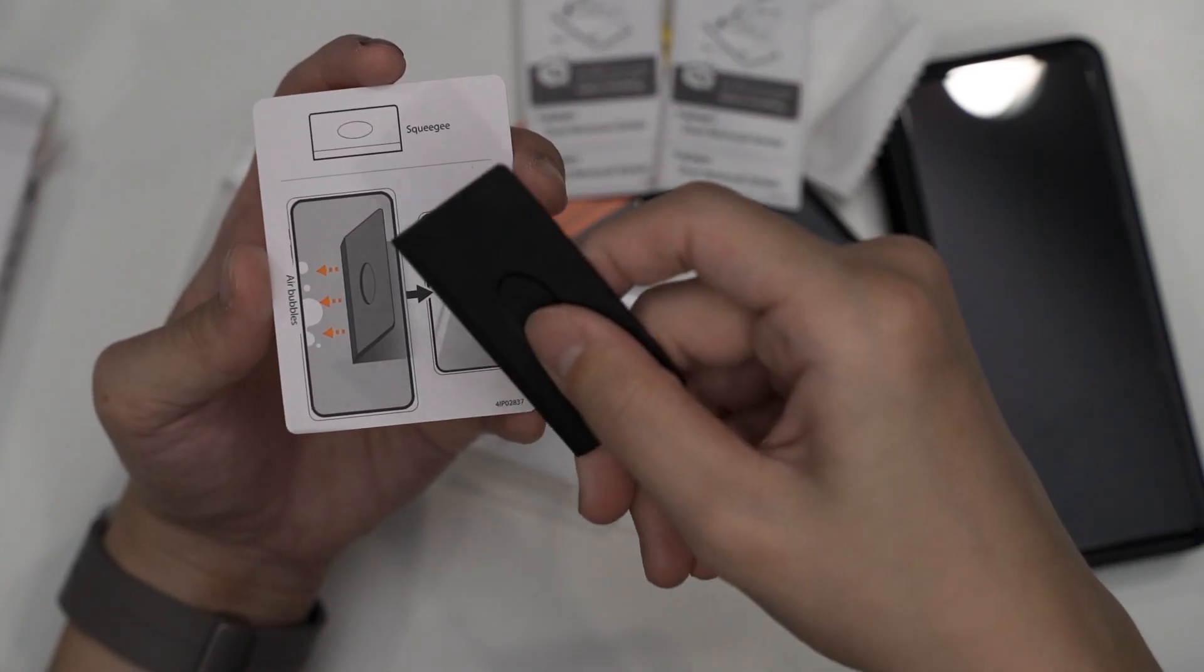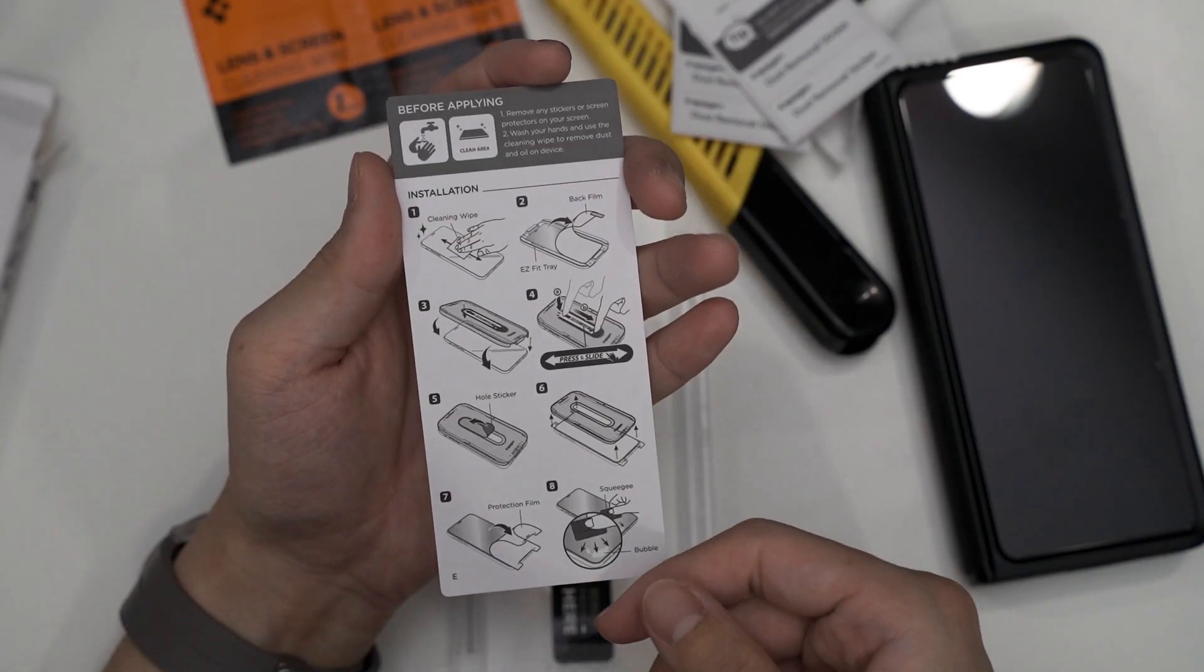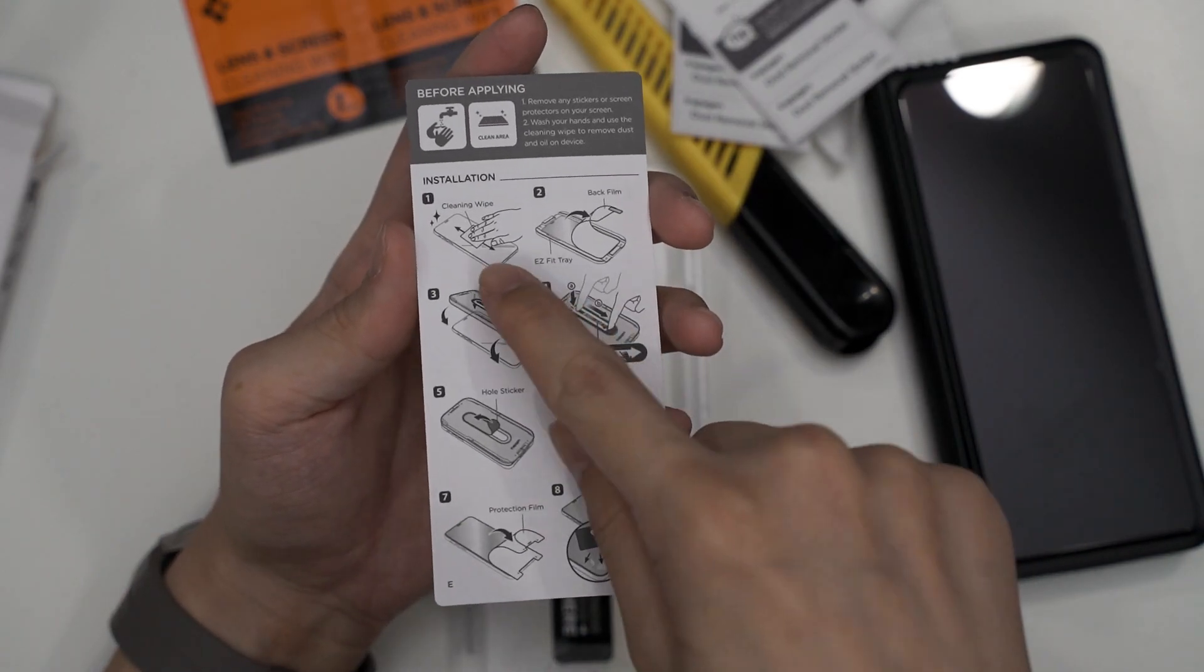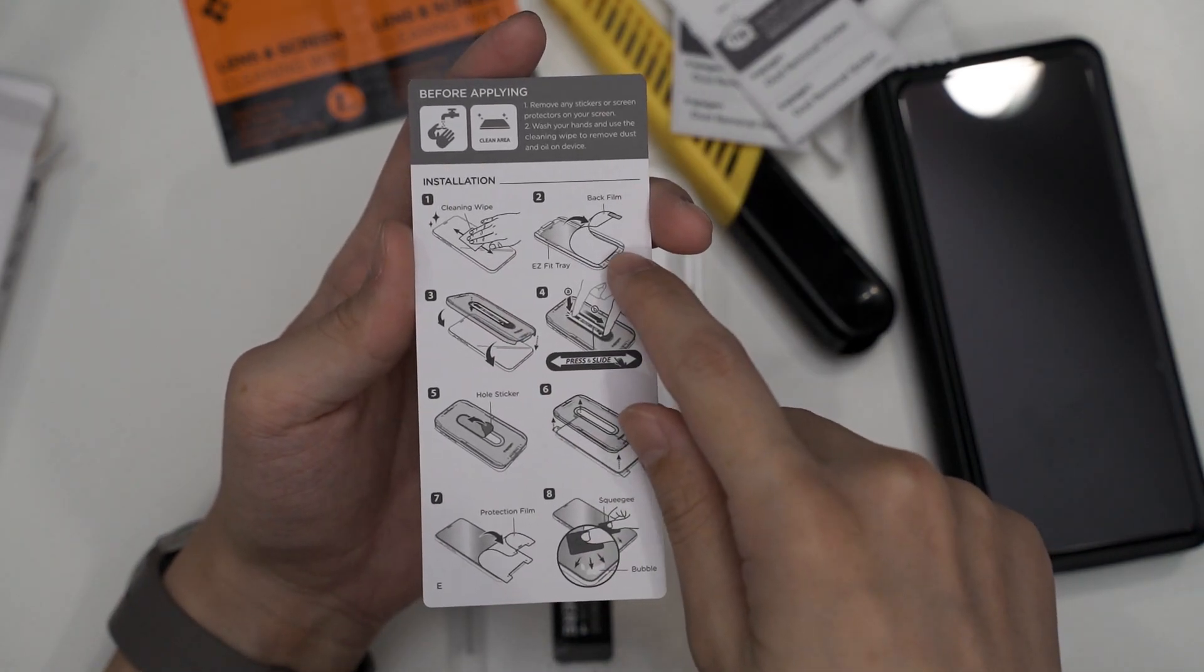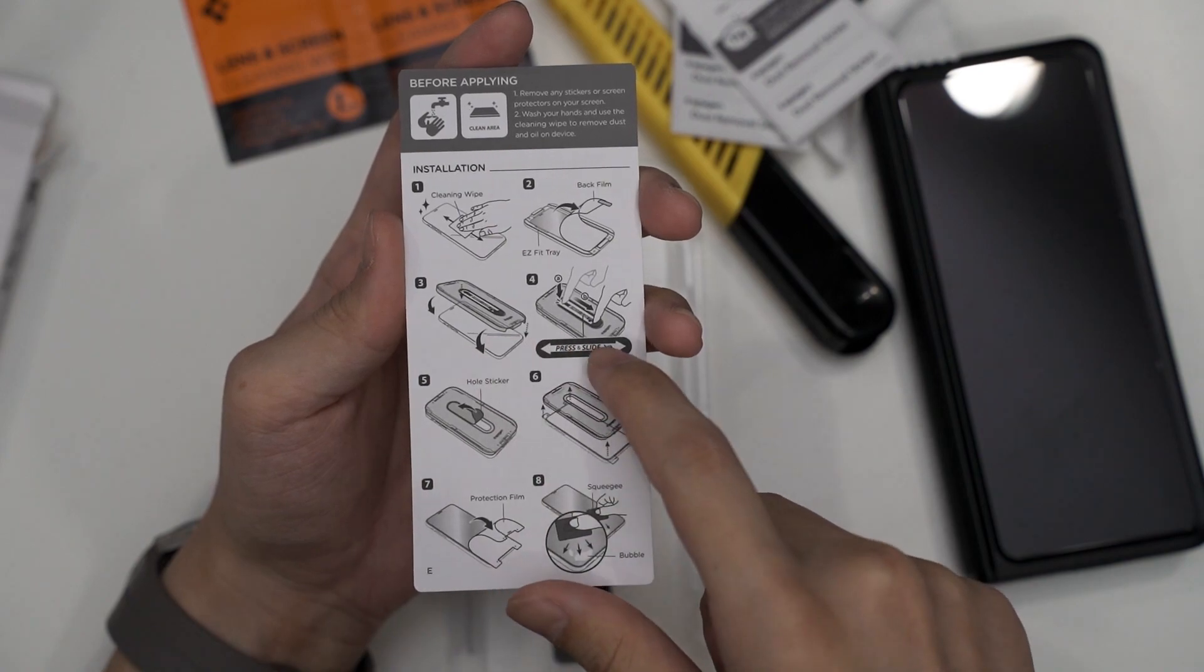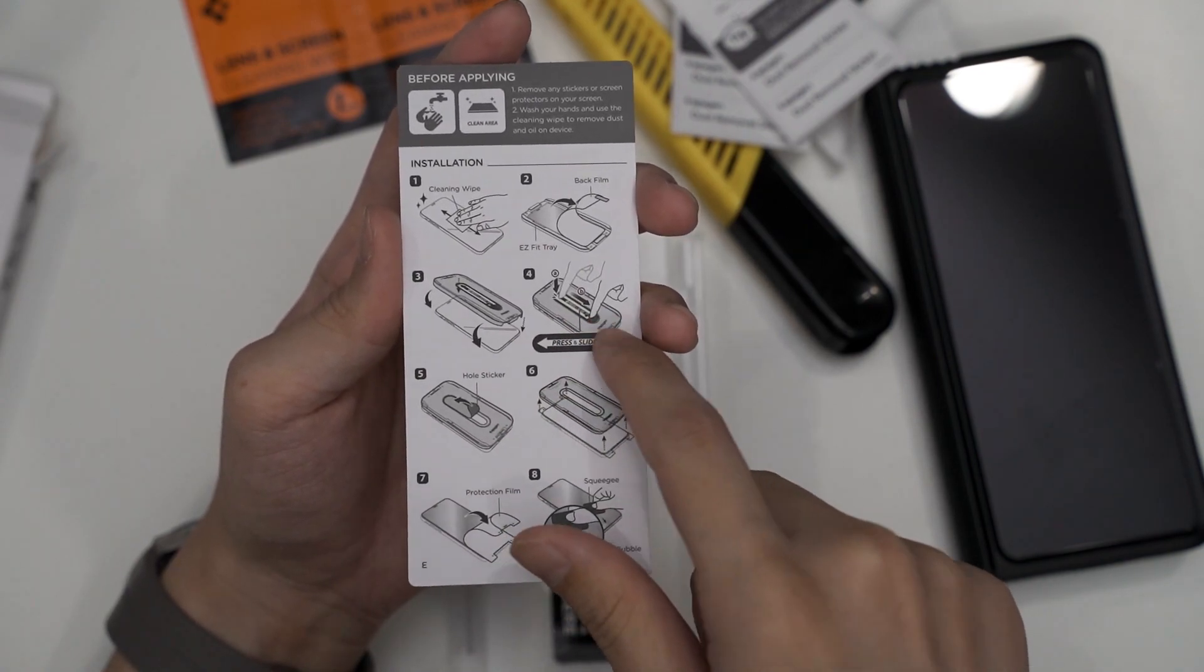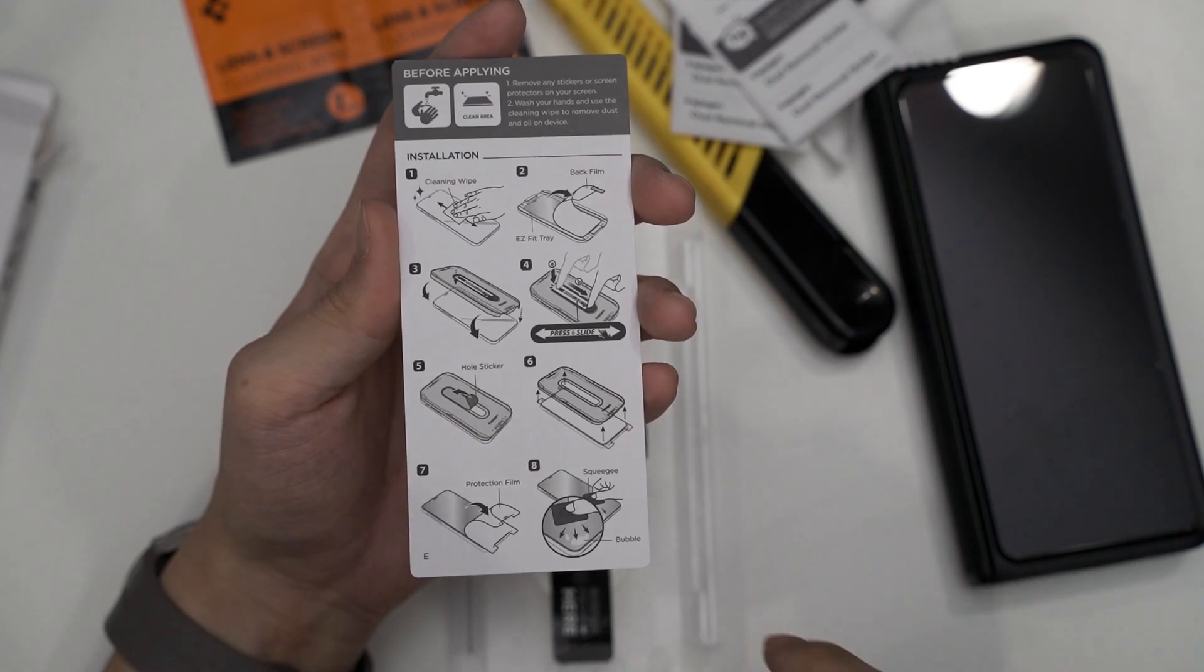They also included a quick installation guide which I think is fairly simple. You can even watch their video if you want to, but you can also read the instructions directly on this piece of paper which is very concise.